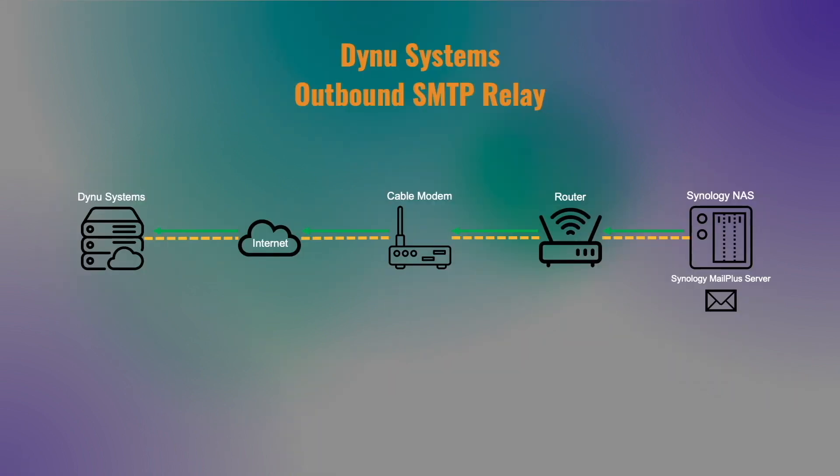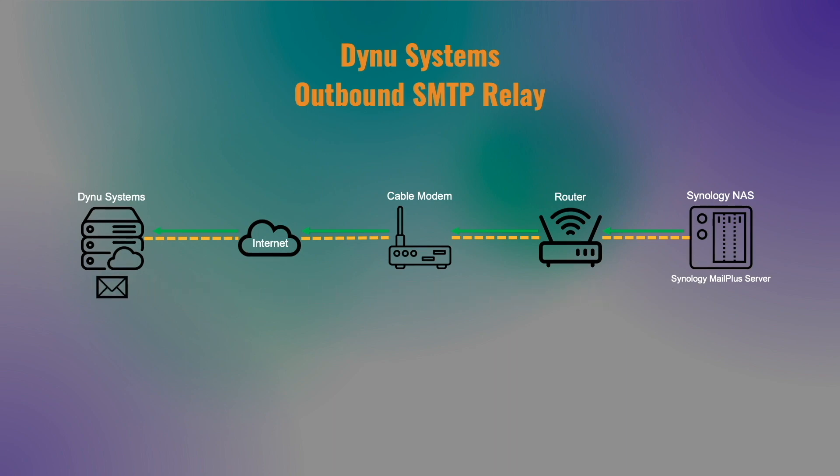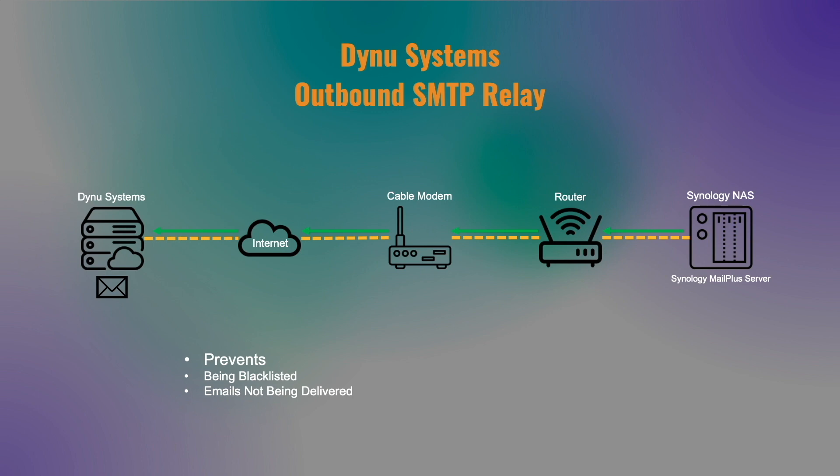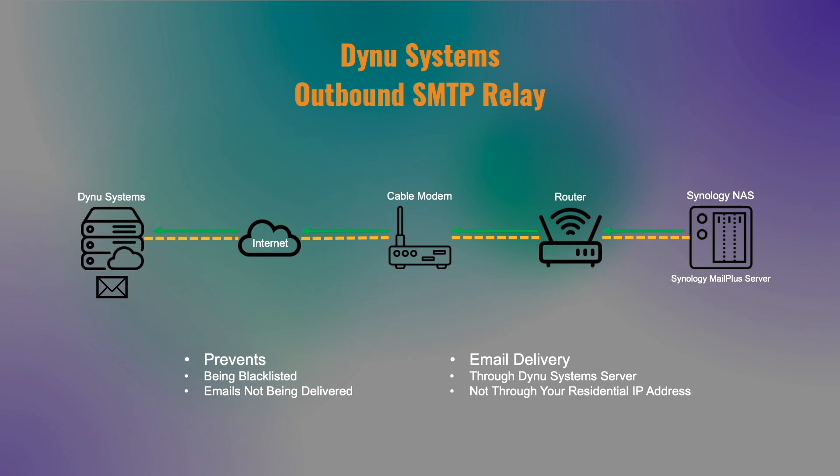For the outbound SMTP relay service, this will be used to relay all outbound emails that are being sent from MailPlus server through DYNU Systems, then to external mail servers. This will help you avoid being blacklisted and having emails not be delivered because your emails will be sent through servers managed by DYNU Systems, which will have a better reputation than you would get by using a residential dynamic IP address. If your ISP blocks port 25 outbound, you can use non-standard ports as well.